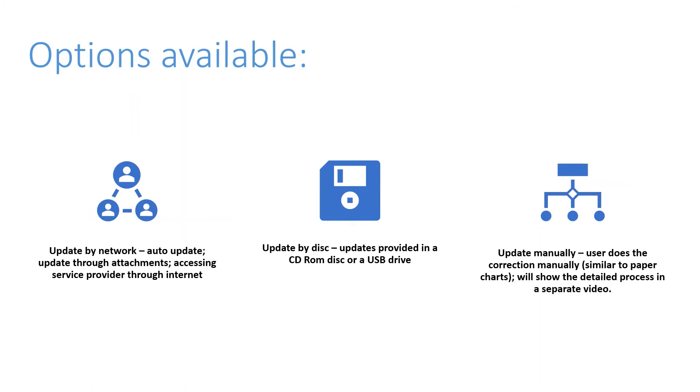And the third one is the manual update, which I will discuss in detail in a separate video where I'll actually show you how to do the manual corrections. And this is the one that you guys as seafarers and mariners have to take very seriously because these manual corrections are the ways of adding, let's say, firing exercises or submarine cables or warnings that are coming through nav text.